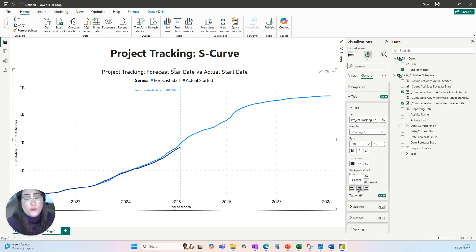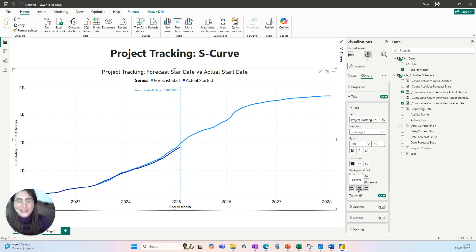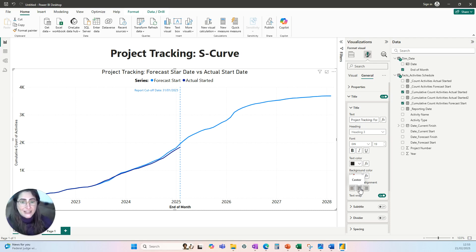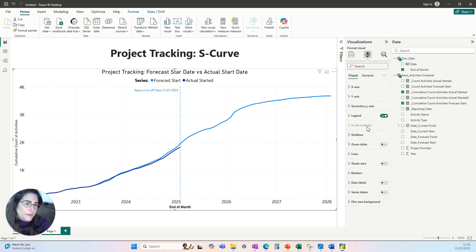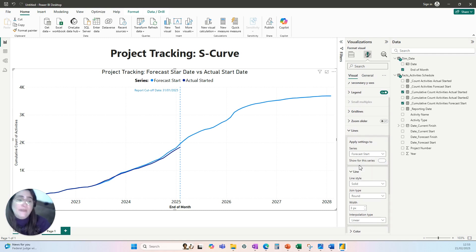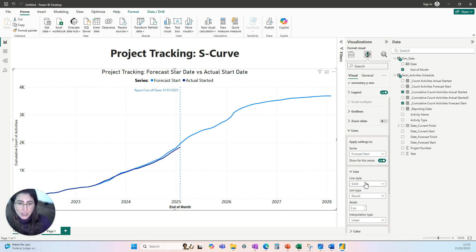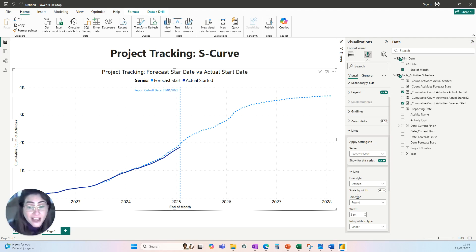In terms of accessibility, we should not rely only on colors to convey information. Relying only on different colors to differentiate the forecast start and the actual start is not ideal. For line charts there are different ways to add additional information to help users identify the series. I'll show you three of them. The first option is to change the line style — instead of having two solid lines, I'll keep the actual start line solid and make the forecast start line dashed, so you can see they are different.